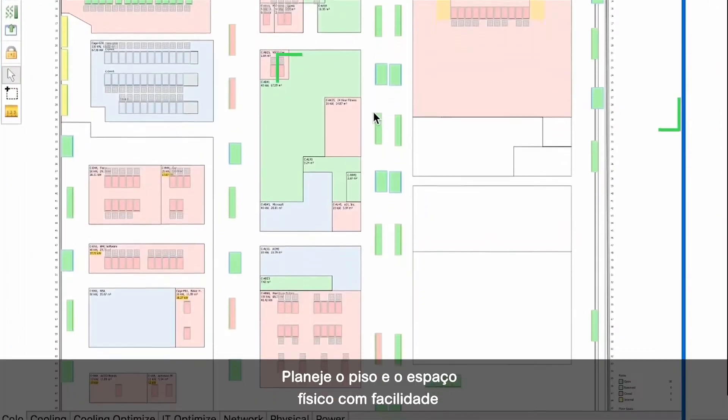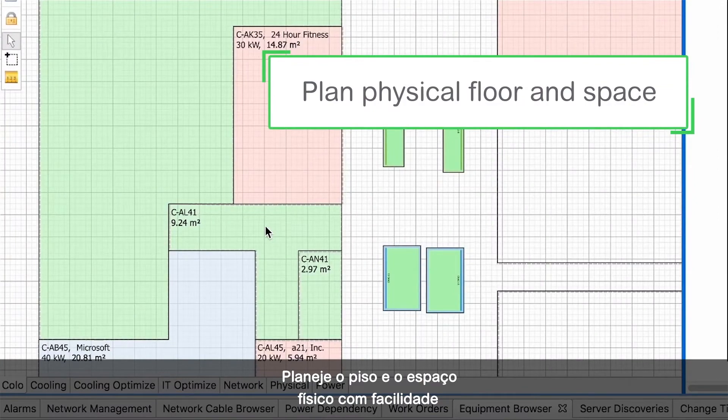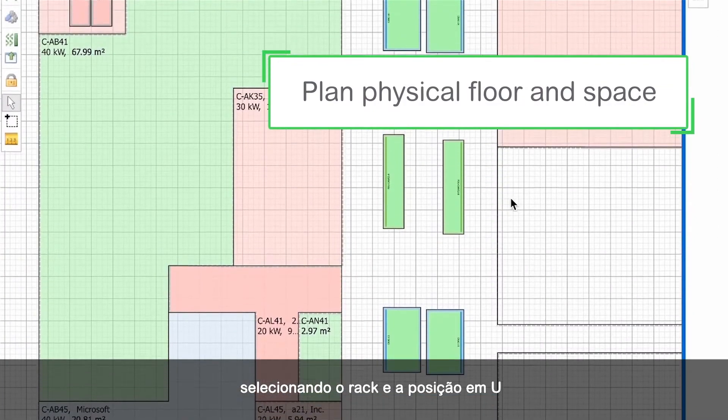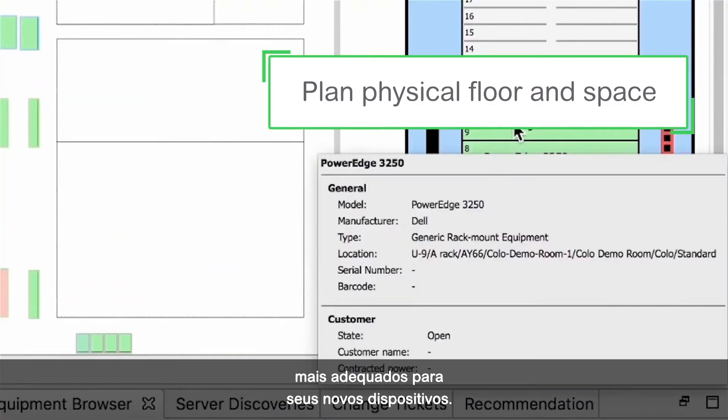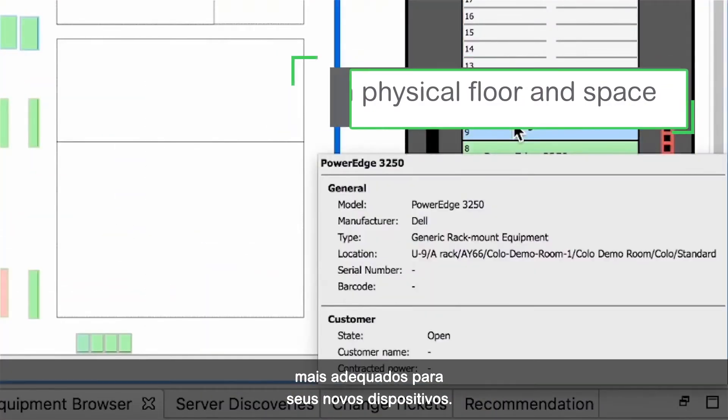Easily plan physical floor and space by selecting the rack position that is best suited for your new devices.